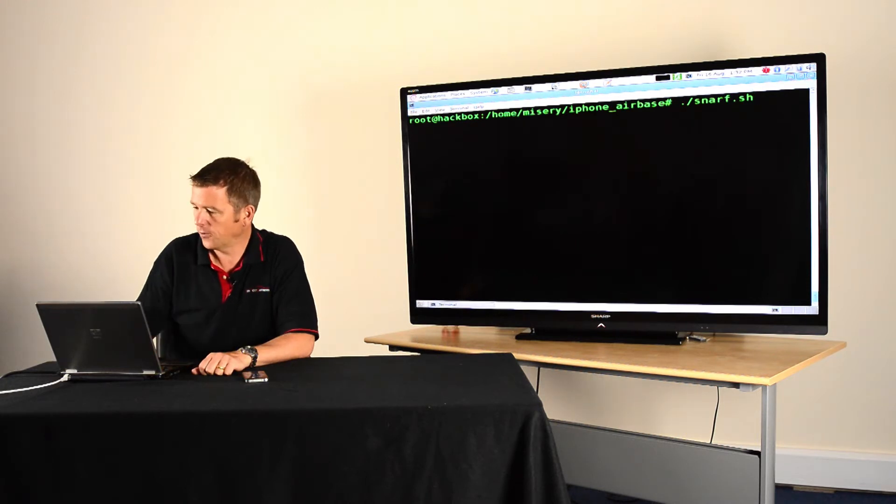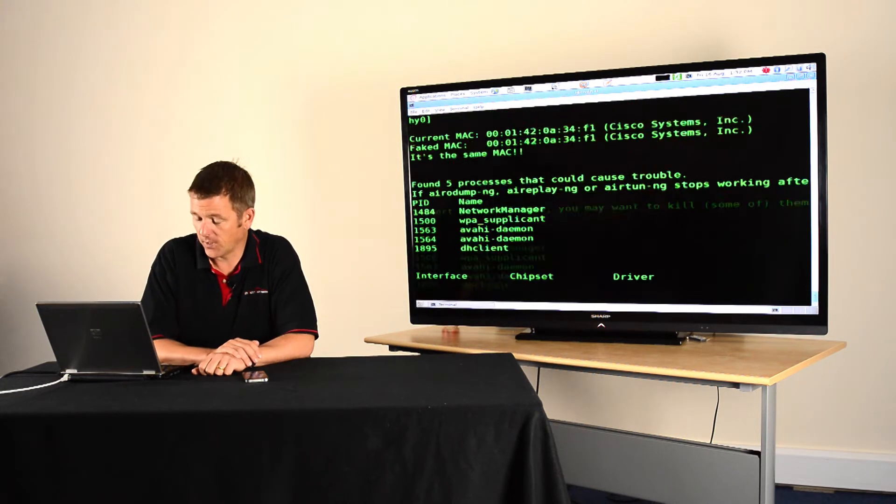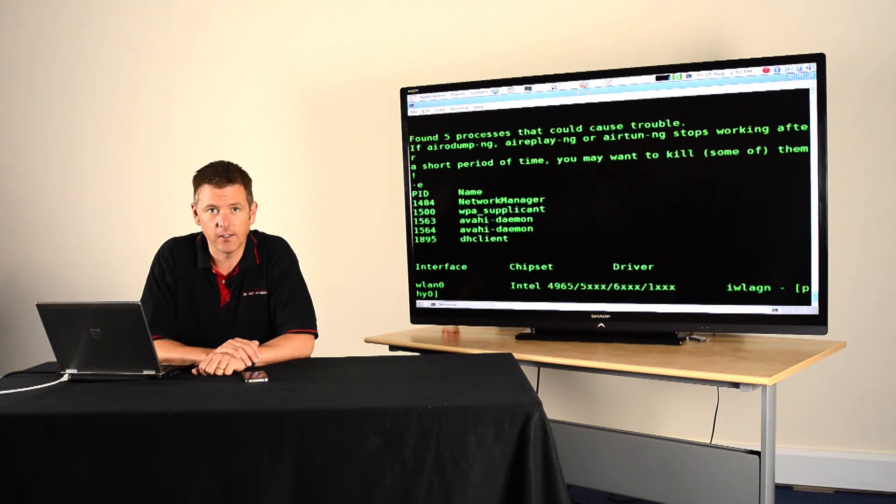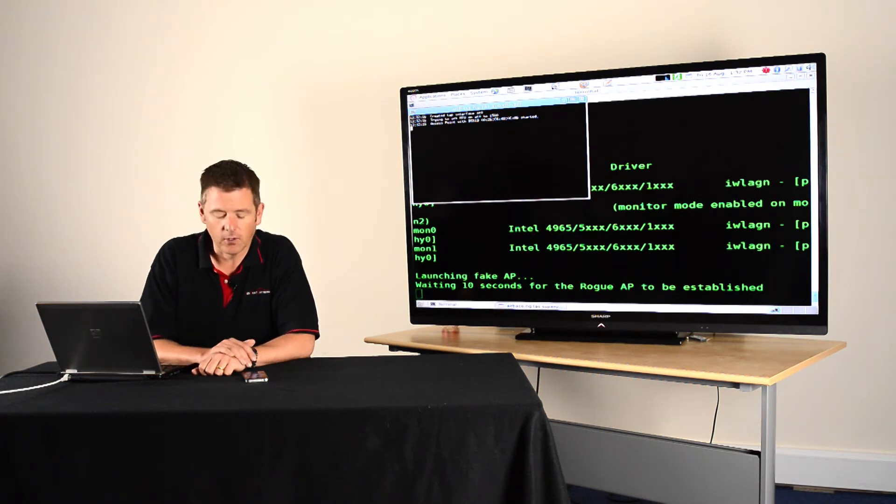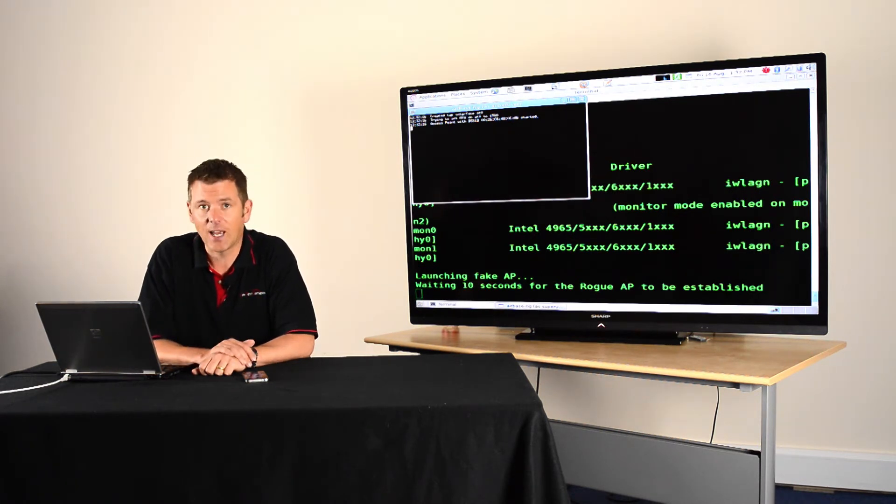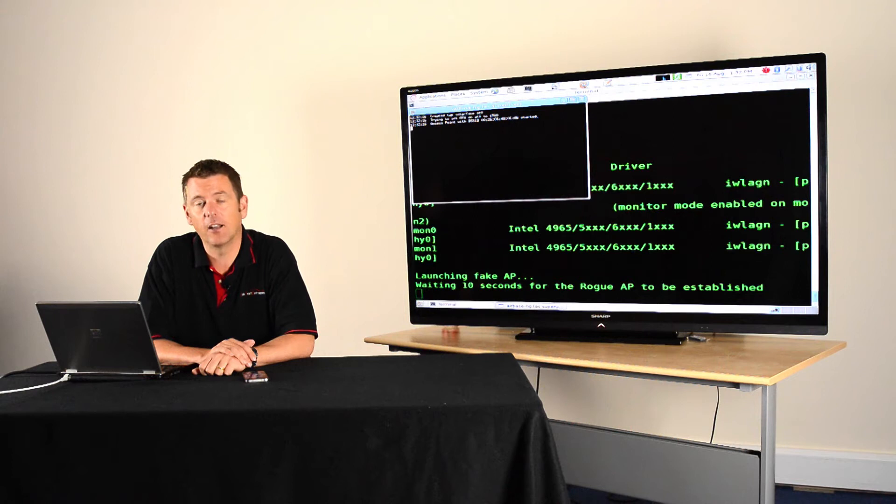So we've got some scripts here and all this does is just going to throw up a fake wireless access point. So we're using some tools, Airbase and Ettercap, to do an SSL man-in-the-middle attack.